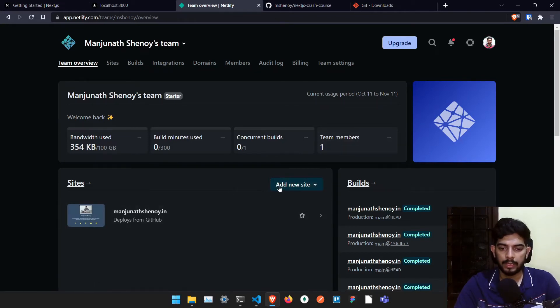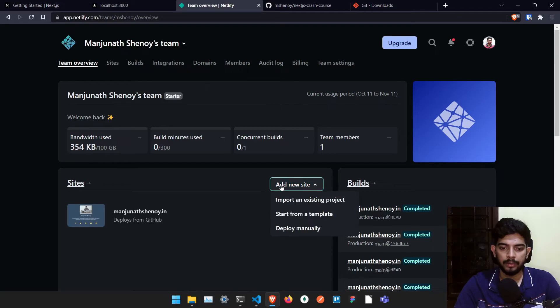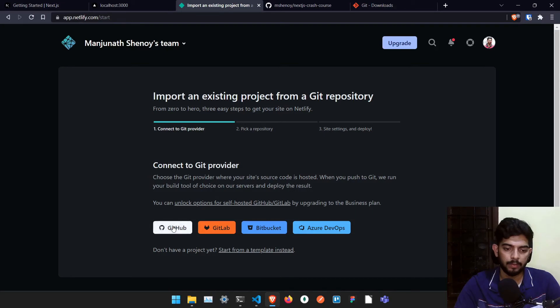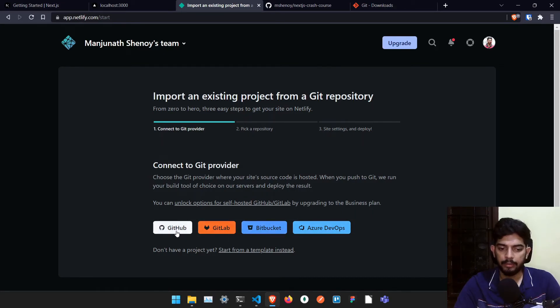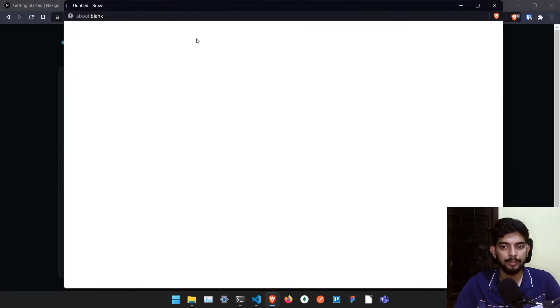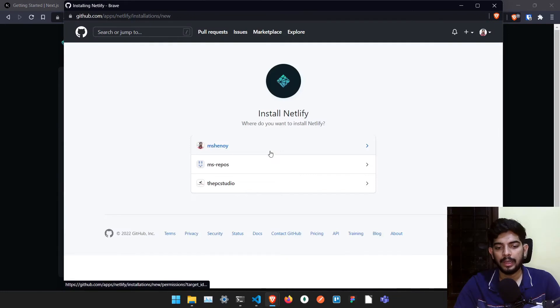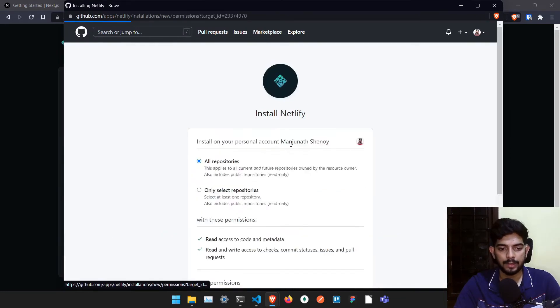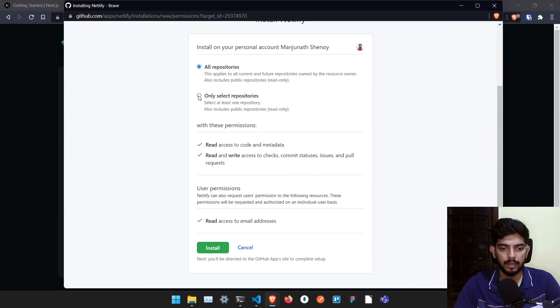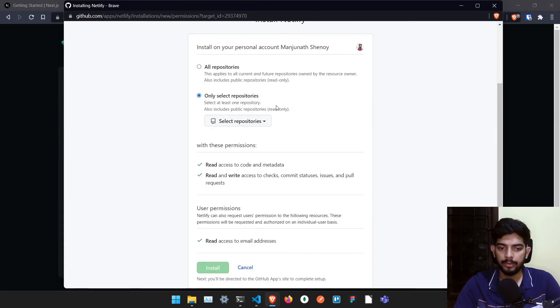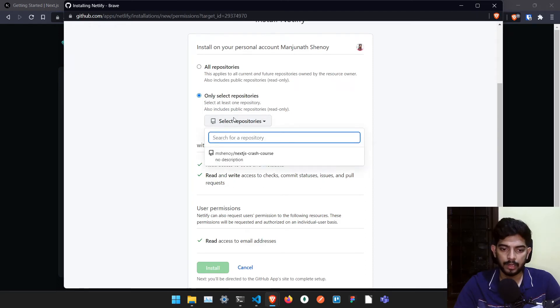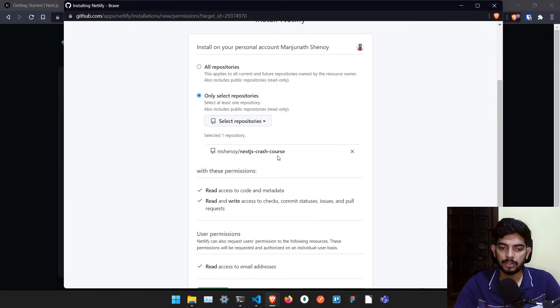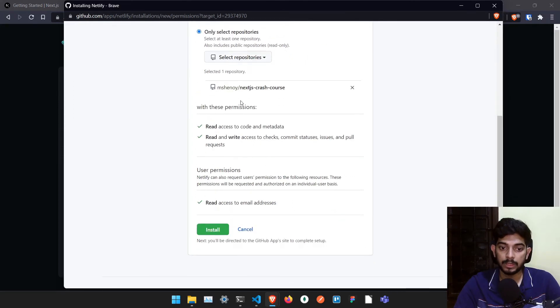you can click add new site and import from existing site. And here you can find all the providers which Netlify supports. And we are using GitHub. So just click on it. It will ask for some permission. You just have to click yes, I agree, I give access. And here we can click on give all repositories or give access to selected repository. I'll just give it to selected repository.